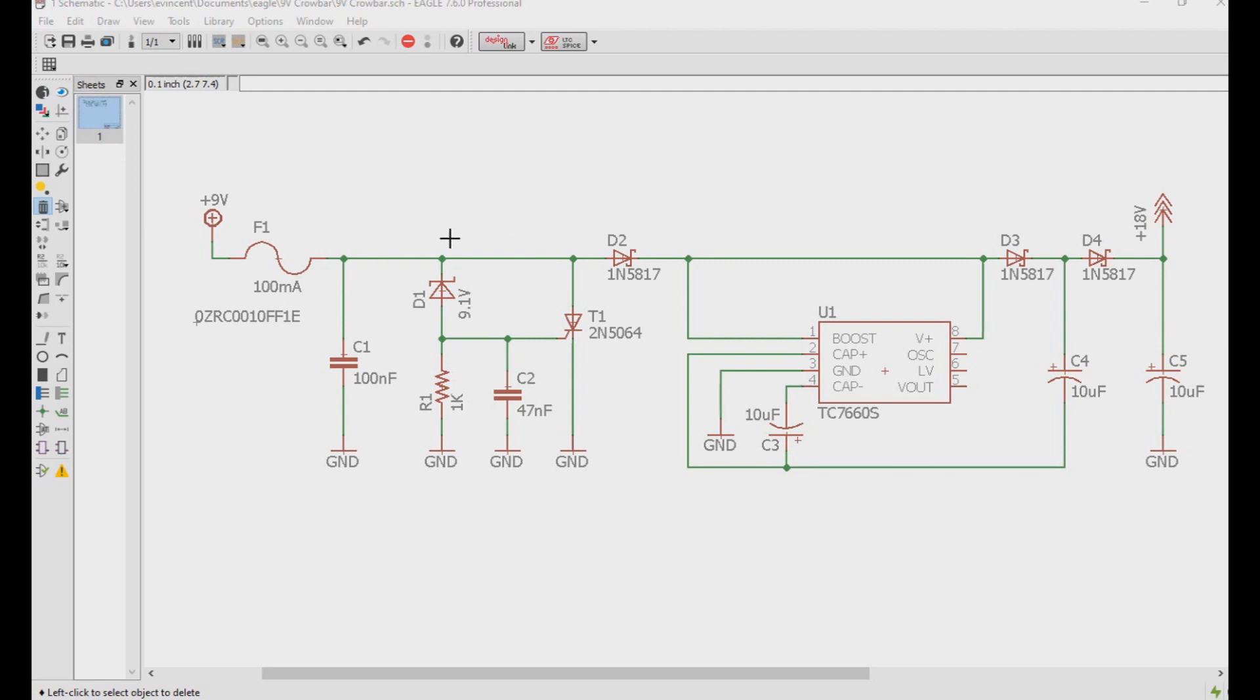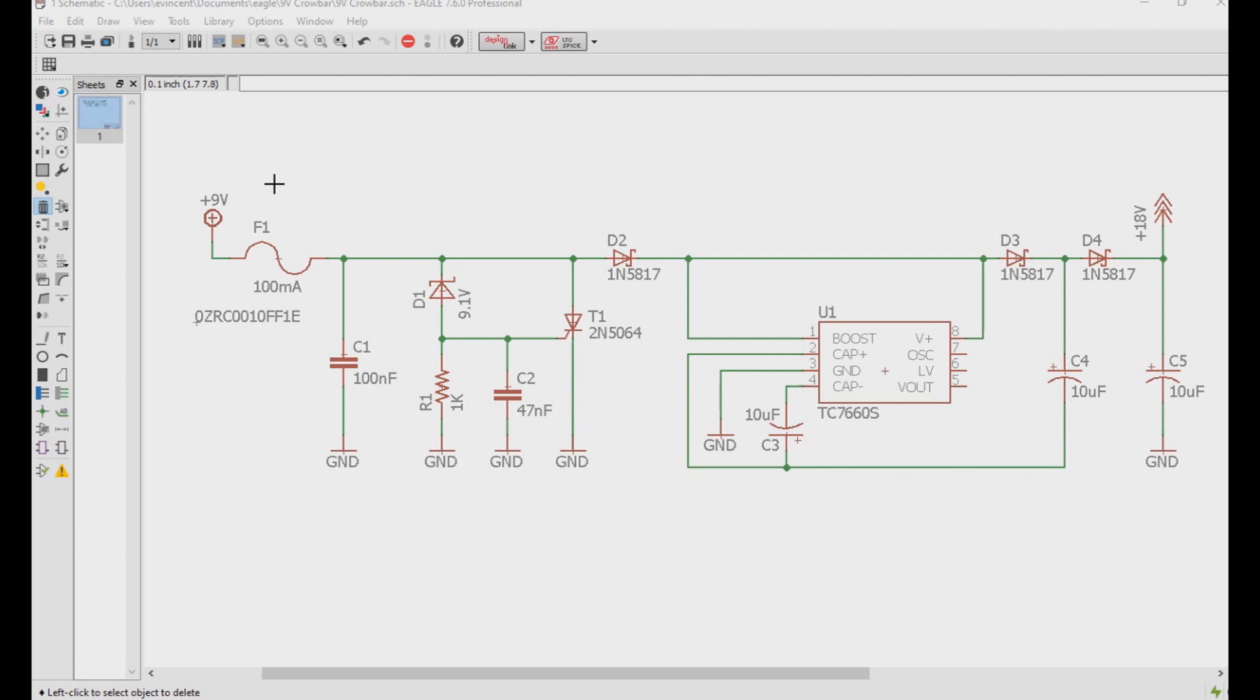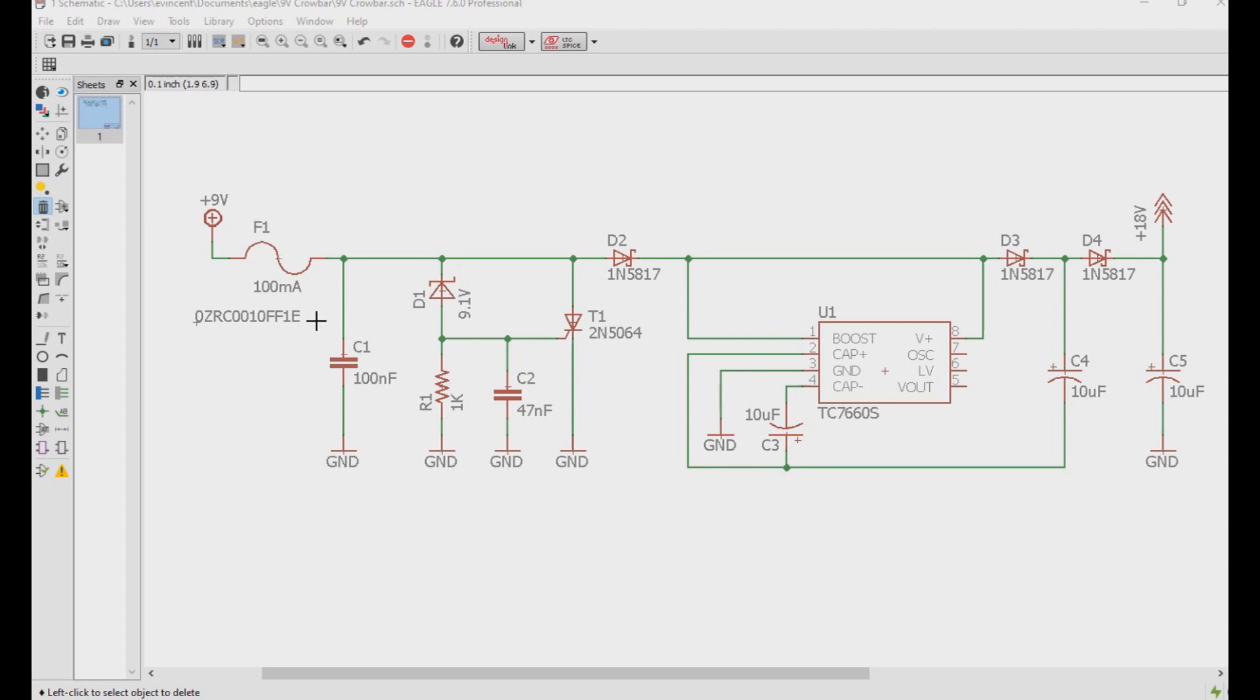One thing to note that may be a little bit odd if you've never worked with resettable fuses is when you lower the voltage back to 9 volts after exceeding the voltage specs for this whole circuit, the circuit's not going to reactivate. You will actually have to unplug the circuit from power after lowering the voltage, then plug it back in to get it to work.